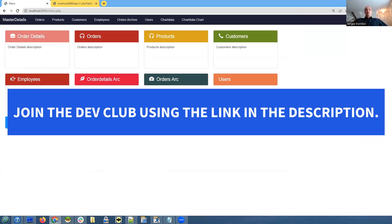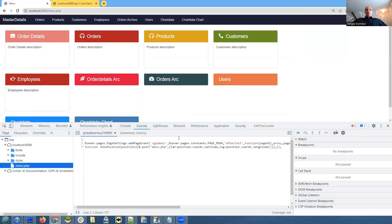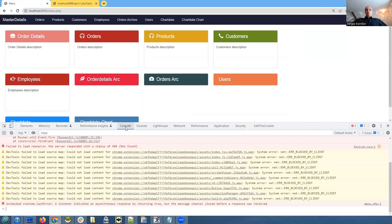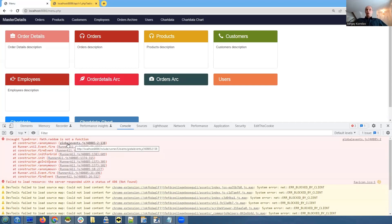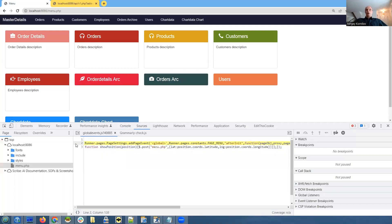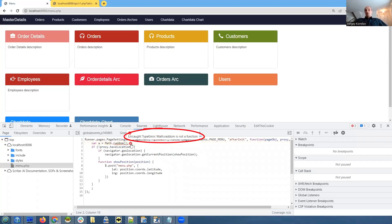The first thing to troubleshoot is again open developer tools, and if you go to console, it will tell you that there is an error. The error is in global events.js file. We click on this file, we click beautify icon again, and it shows us Math.random is not a function. So that's pretty simple.